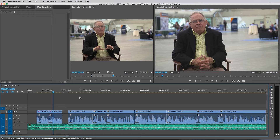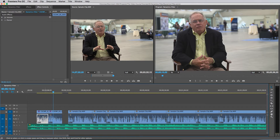Also, towards the end of the lesson, I'm going to show you a quick trick that I like to use to speed things up when I'm adding this filter to a bunch of clips. Let's check it out.